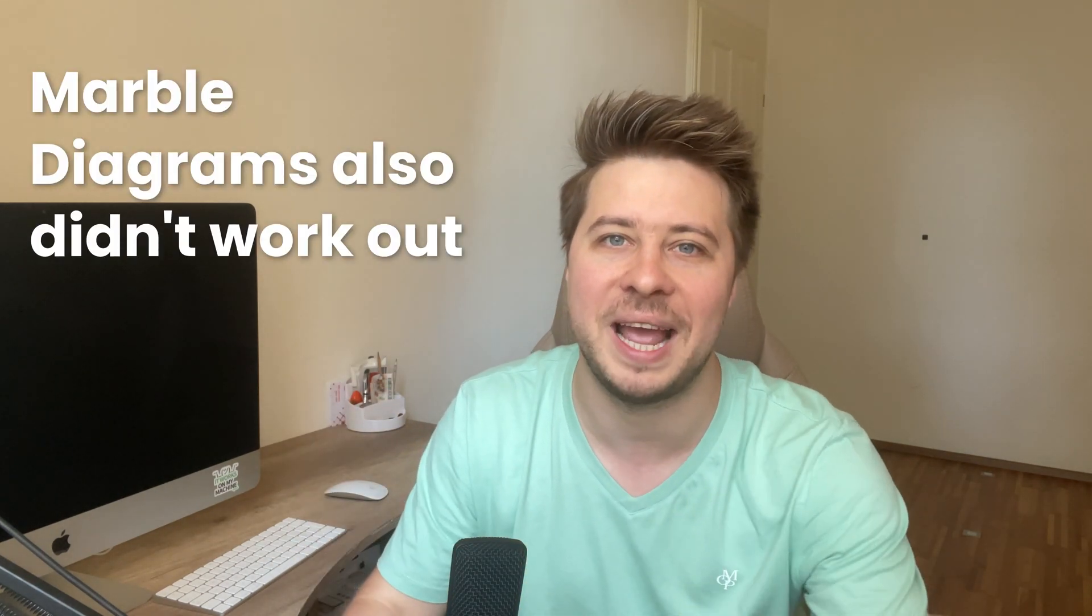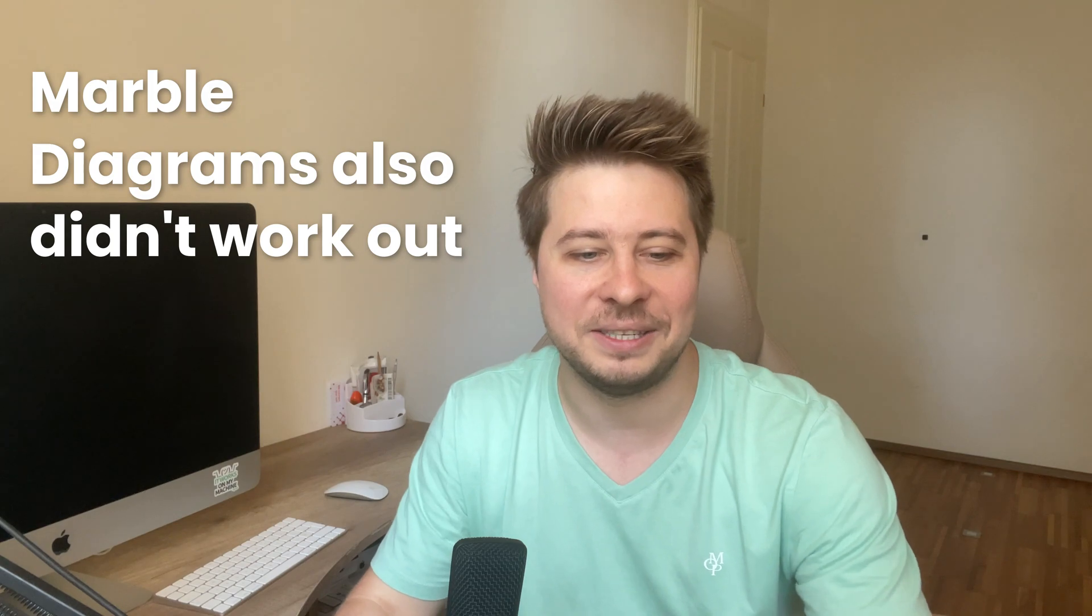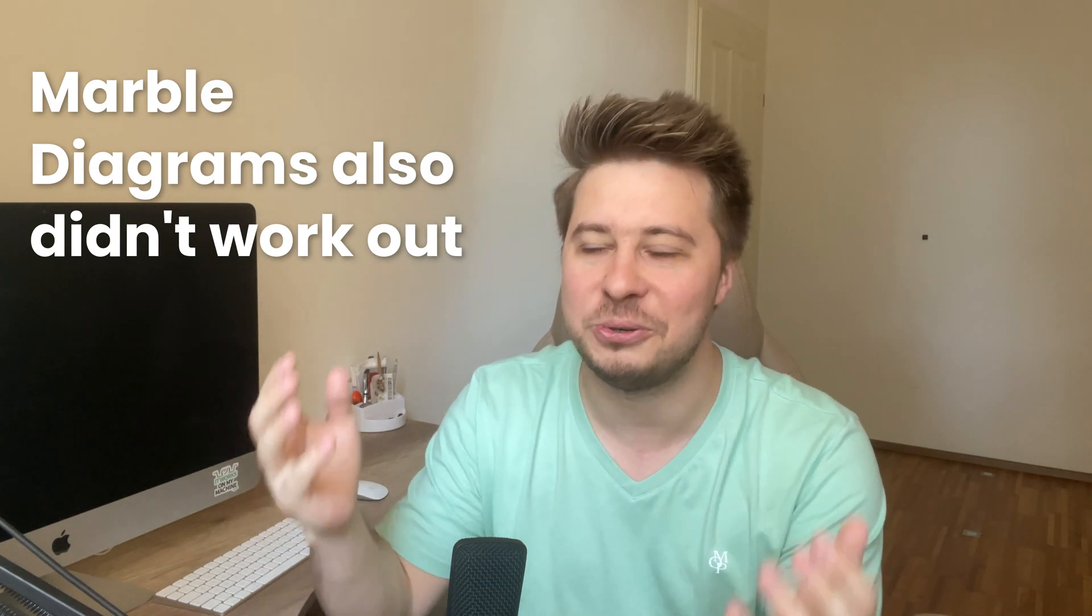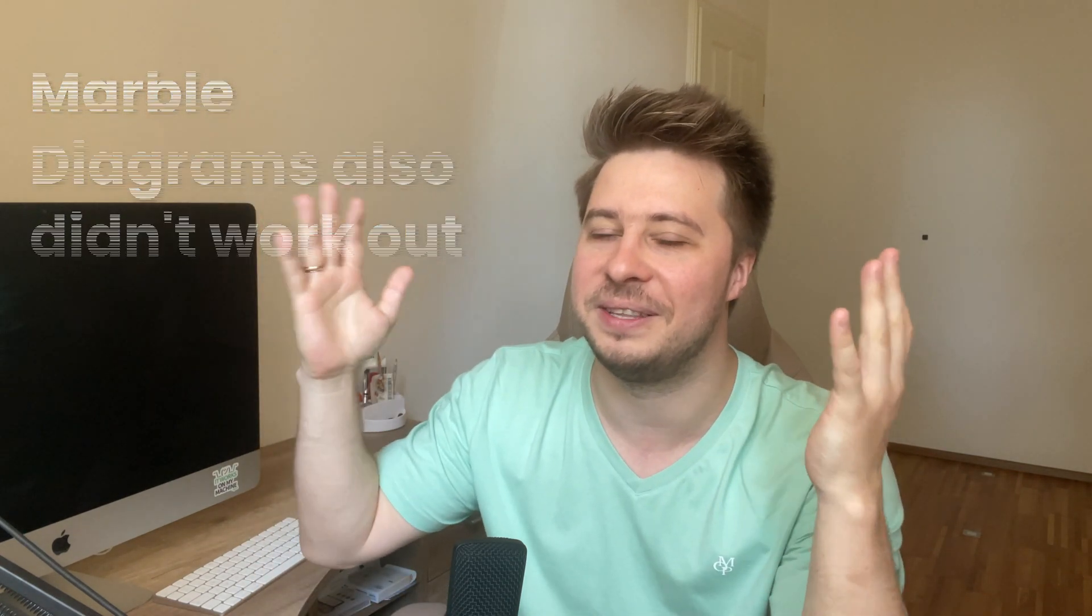For me it's very important to visualize complex things because otherwise I don't understand it. The real progress happened when I started looking for stream examples in real life.